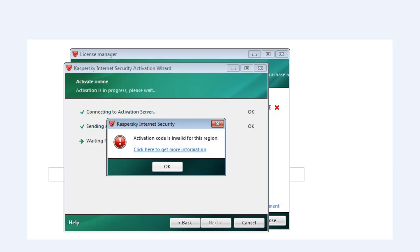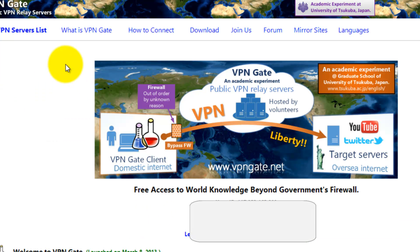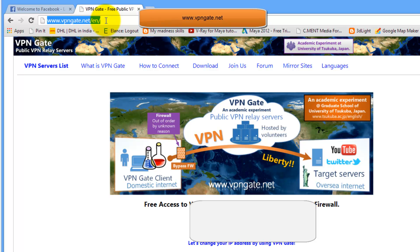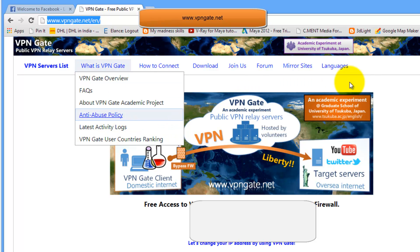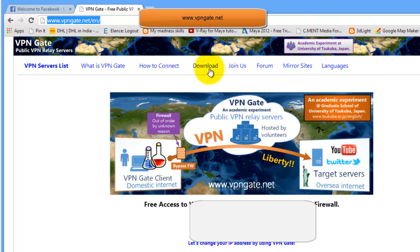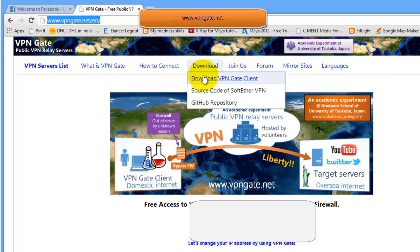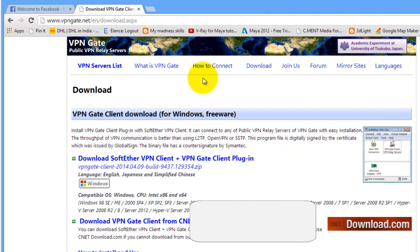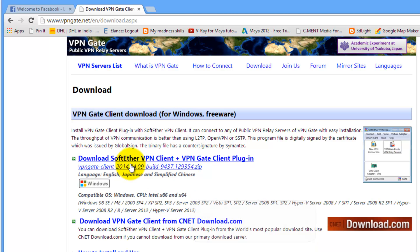Here are the steps. Go to vpngate.net. Download the open source program, VPN Gate Client. Download it.